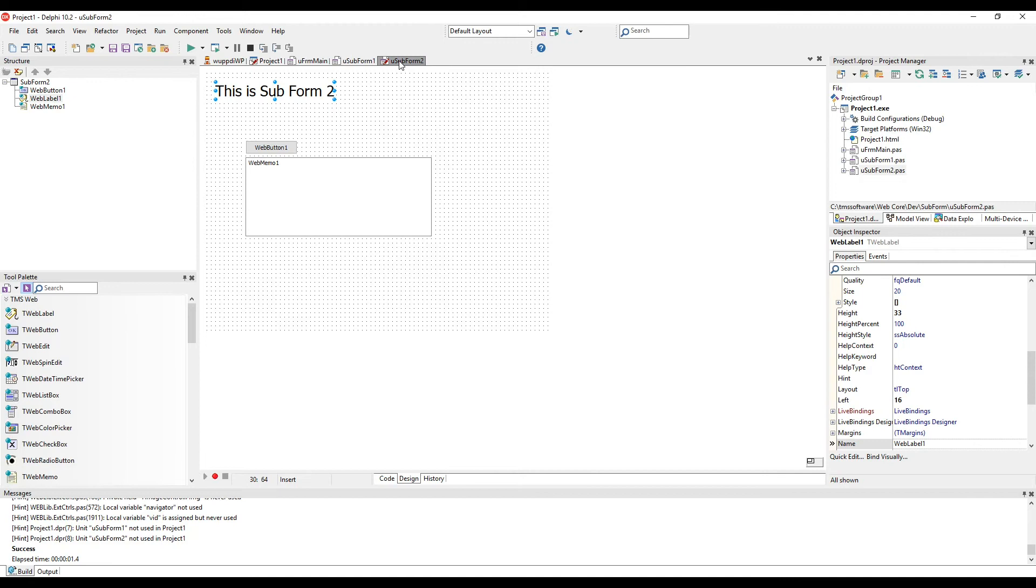Then we have a second subform which simply consists of a button which is going to add a line to the web memo.